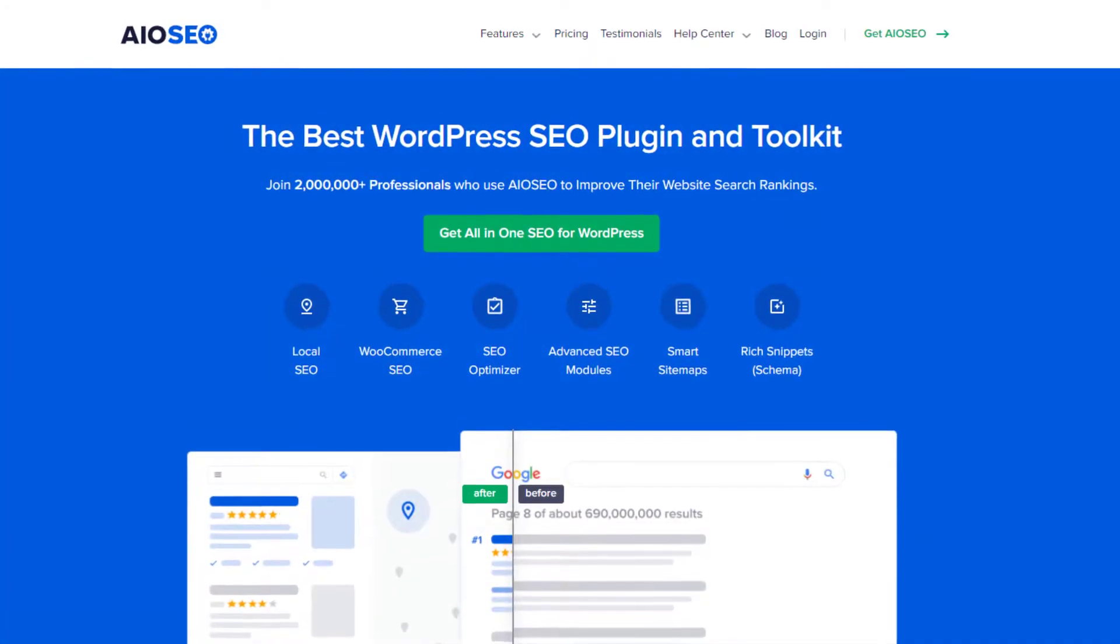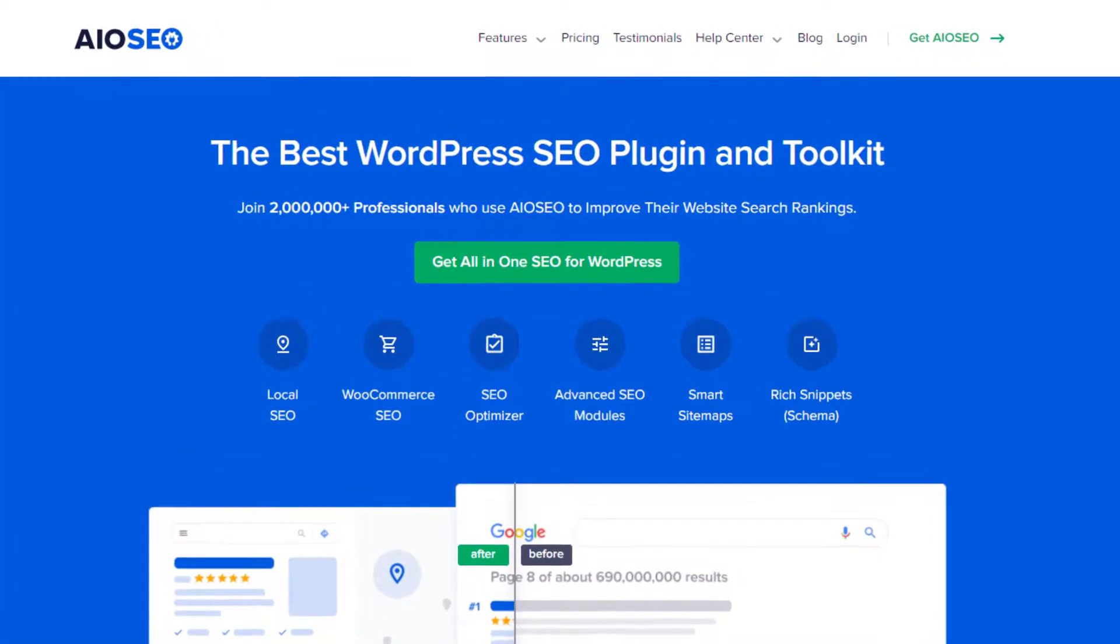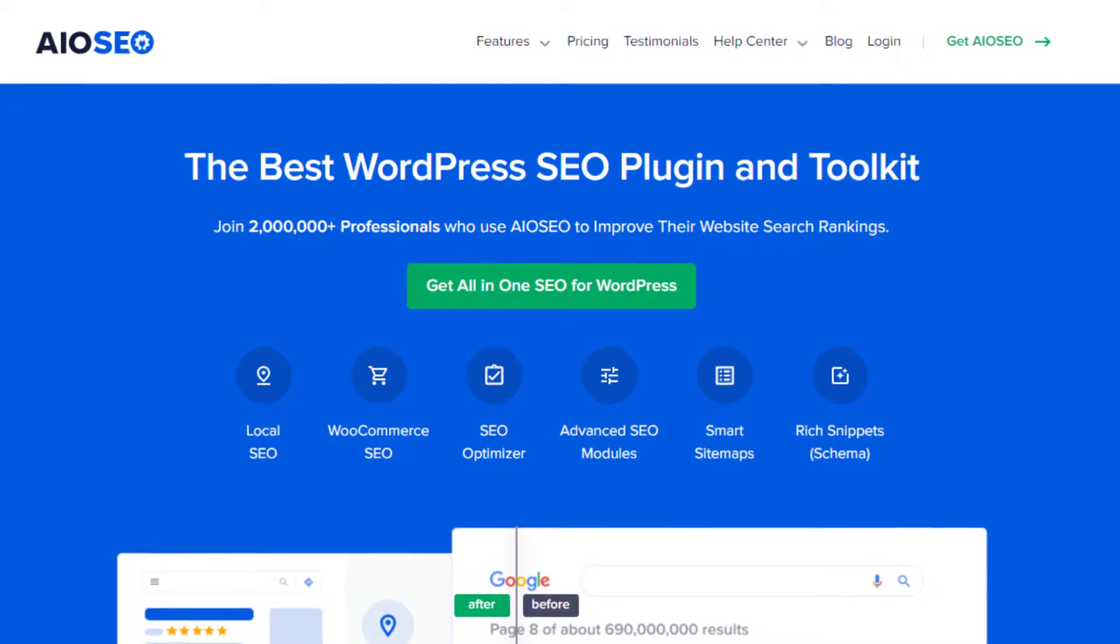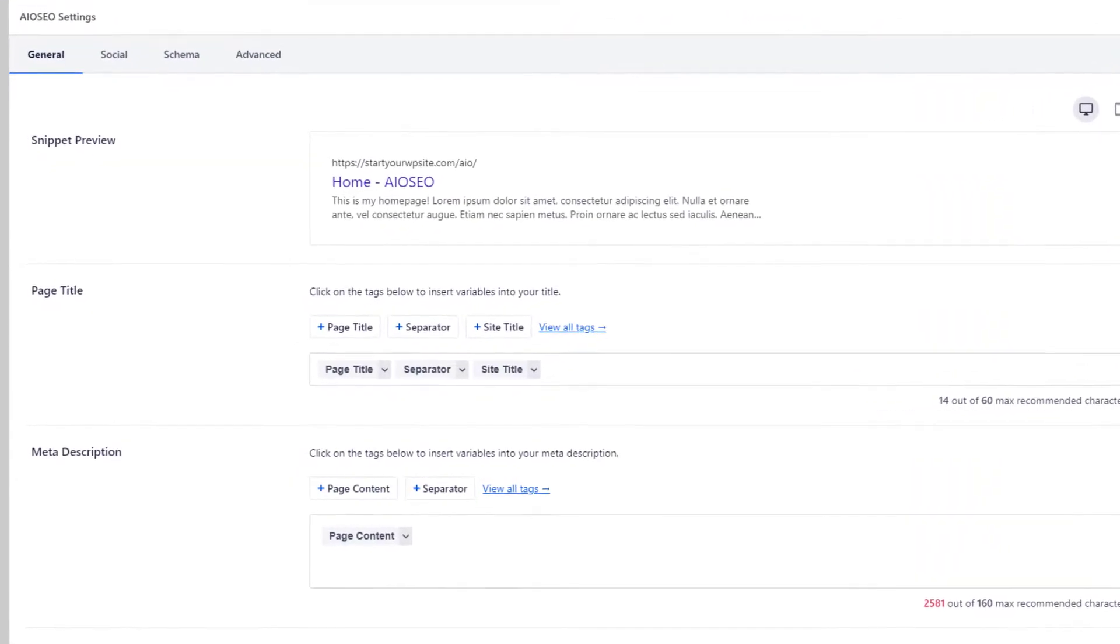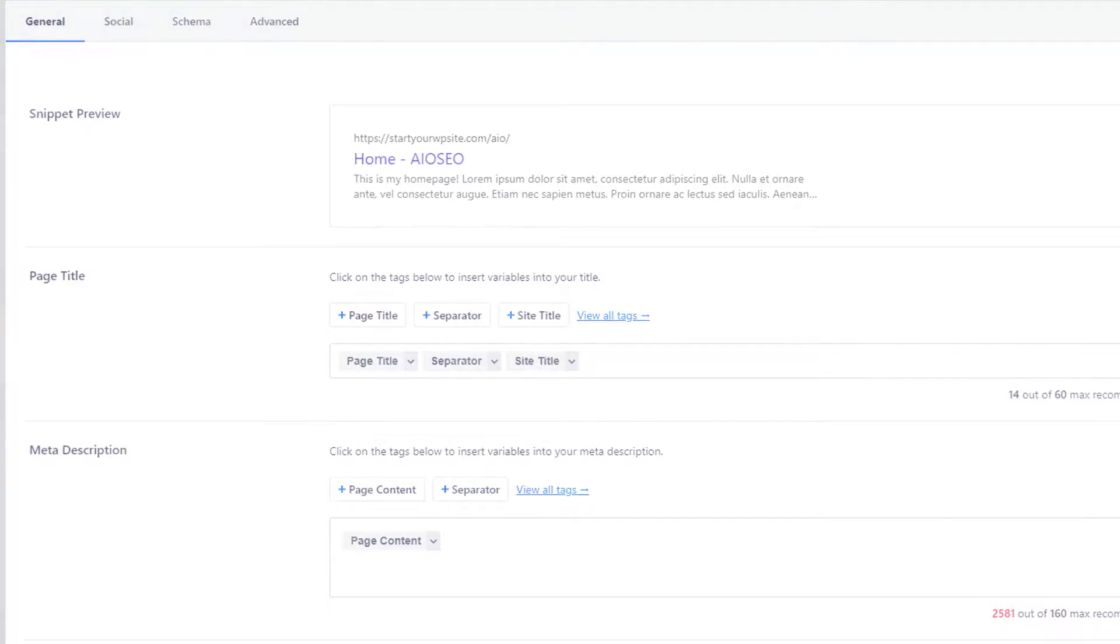Hello and welcome to All-in-One SEO, the best WordPress SEO plugin and toolkit to improve your website search rankings. In this video, I'll walk you through setting the SEO title and description for your content.